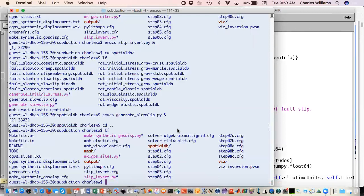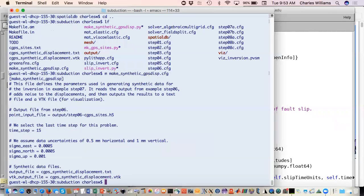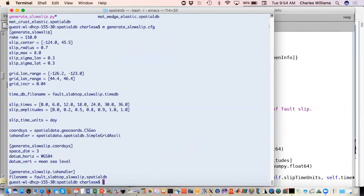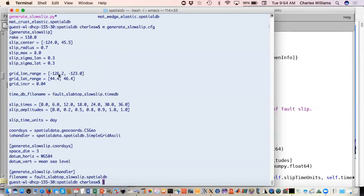The parameters for this are contained in this config file. We have our slip center, slip radius, maximum amount of slip. These are just your Gaussian parameters. This is the range that you're creating your grid. Then a file name for your temporal database, times where you want to specify it, the amplitudes at those times, what your units are, and then coordinate system information. So we run that.